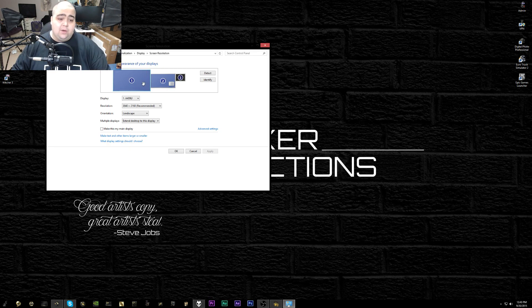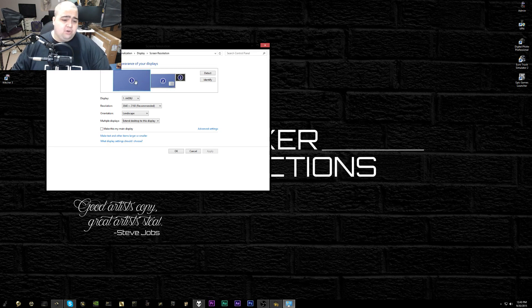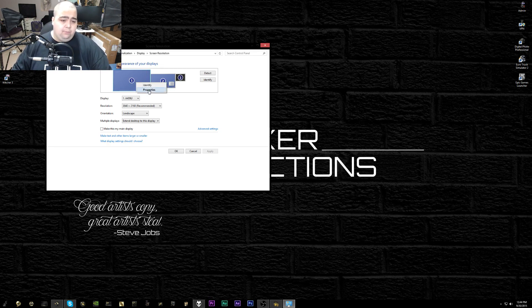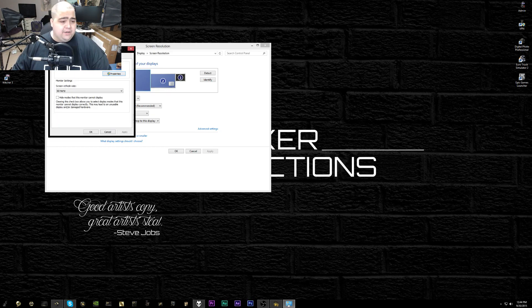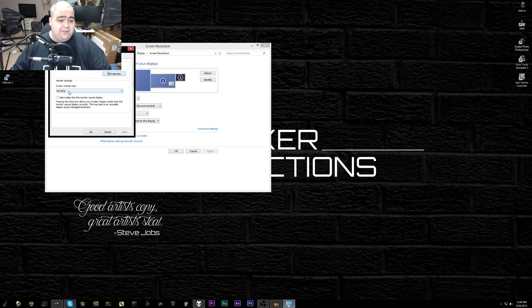Once you find your display in here, you're just going to right-click on it and then go to properties. When you come in here, you're going to click the monitor tab. By default, if you're running a 60 hertz screen, that's going to say 60 hertz here.